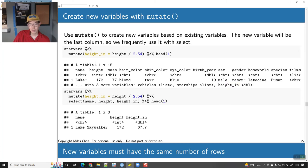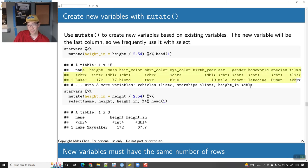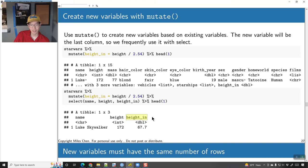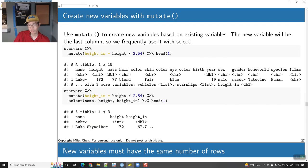So we started with 14 columns; after doing a mutate, now we have 15 columns. After I do a mutate, I can say select height and height_in_inches, just the top row, and it says: Luke Skywalker, 172 centimeters, 67.7 inches.